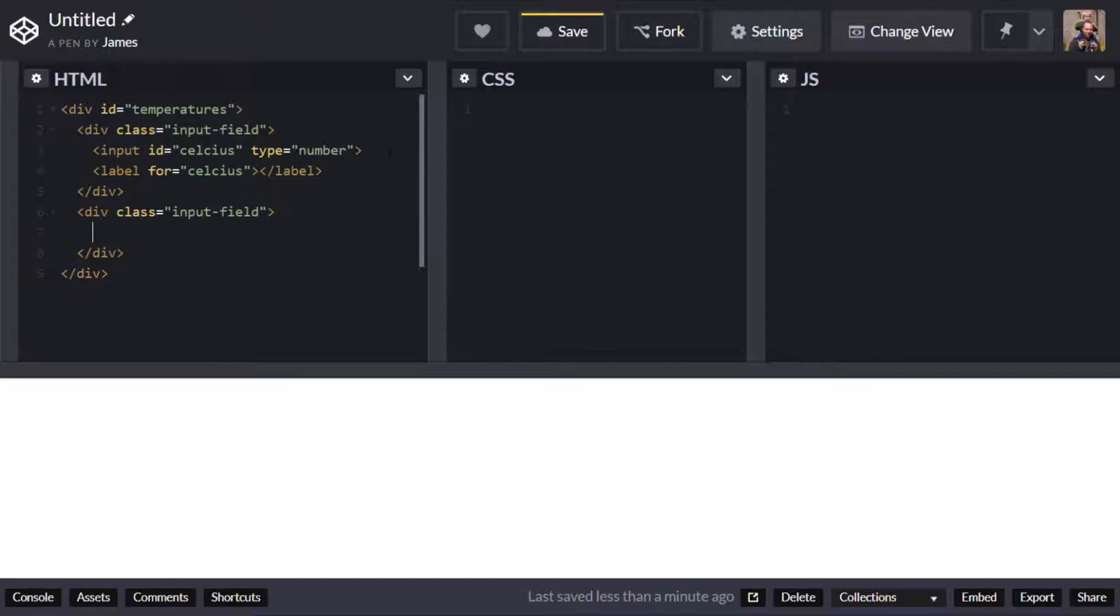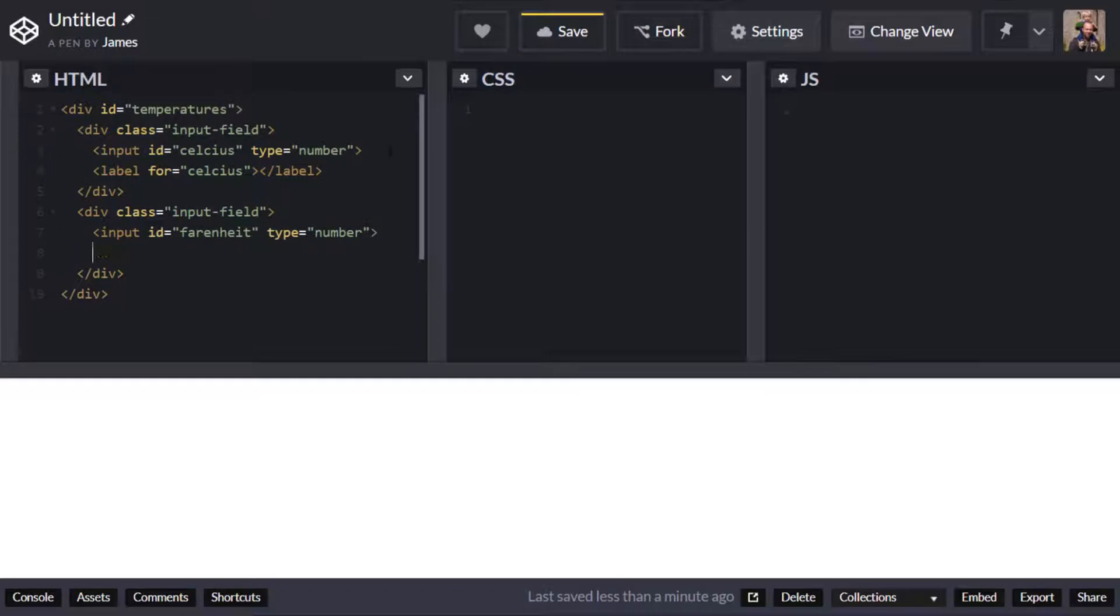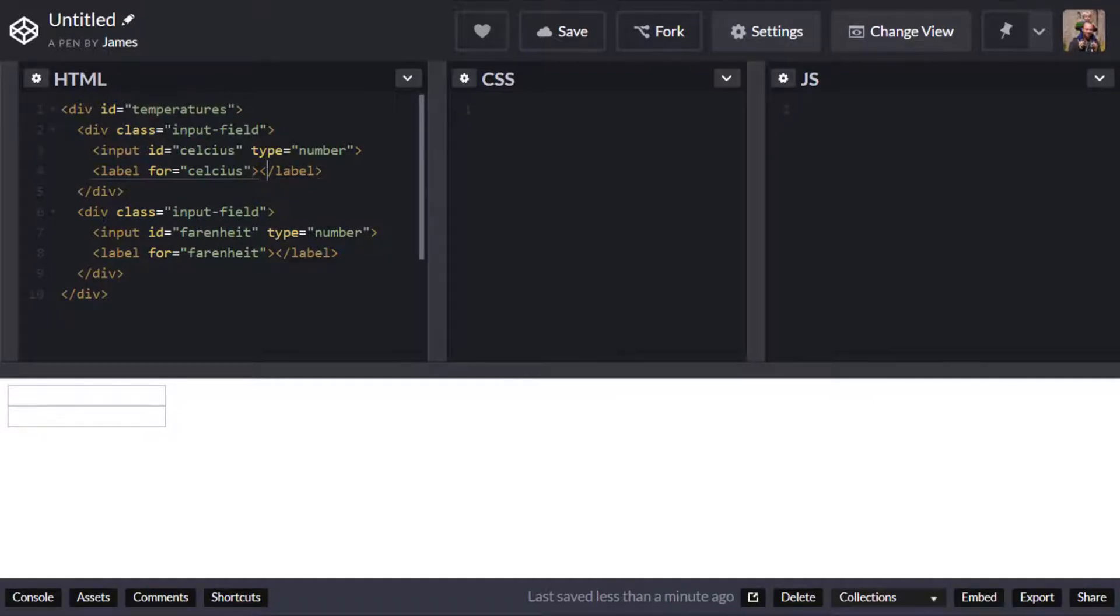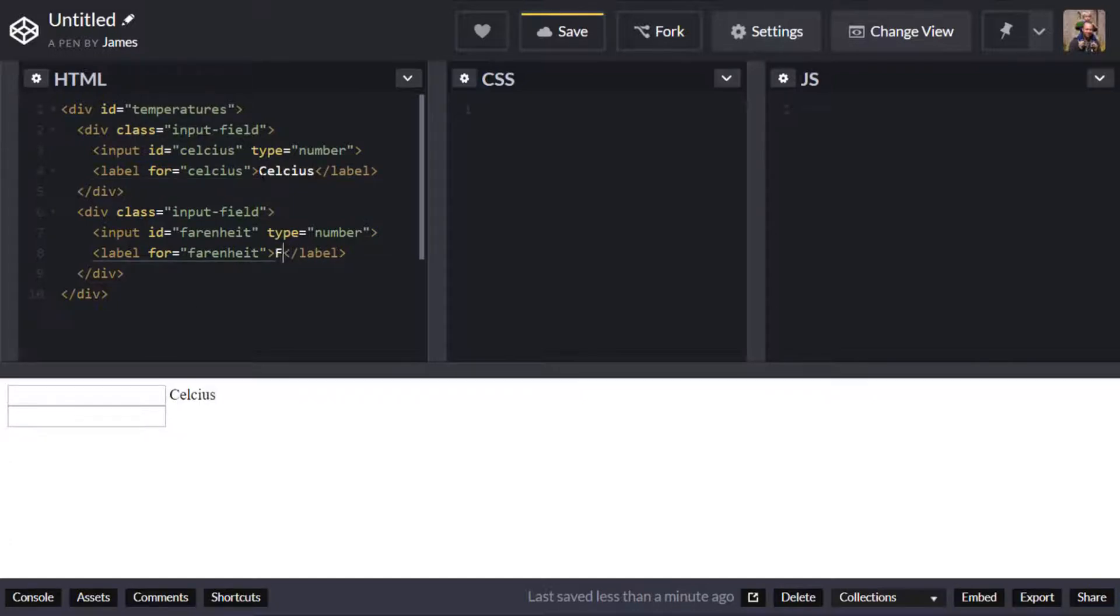And I'm going to do the same thing for Fahrenheit as well. And you can see that's now given us two input boxes and we didn't actually put any text in those labels which doesn't help so let's go and add something in there just to denote which input box is related to which property.